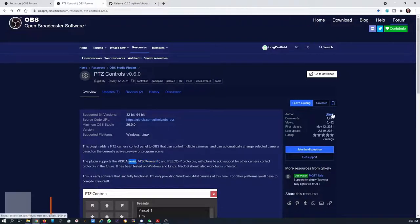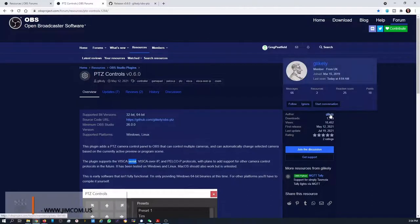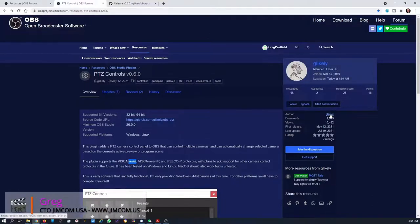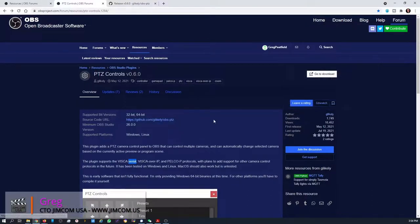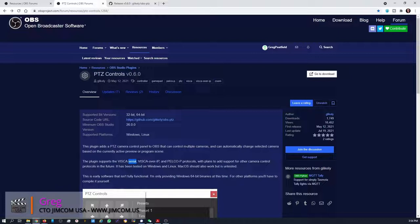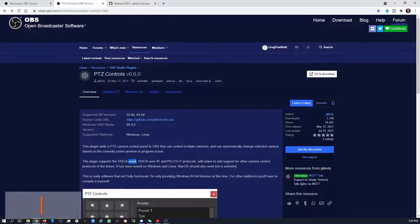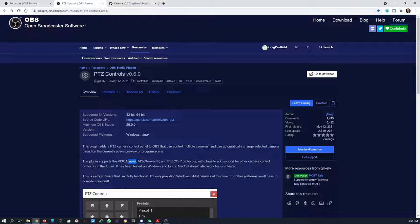So this was written by G-likely. It's a great plugin and a great way to control your PTZ cameras right within OBS so you don't need a separate tool or control board or joystick or anything like that.